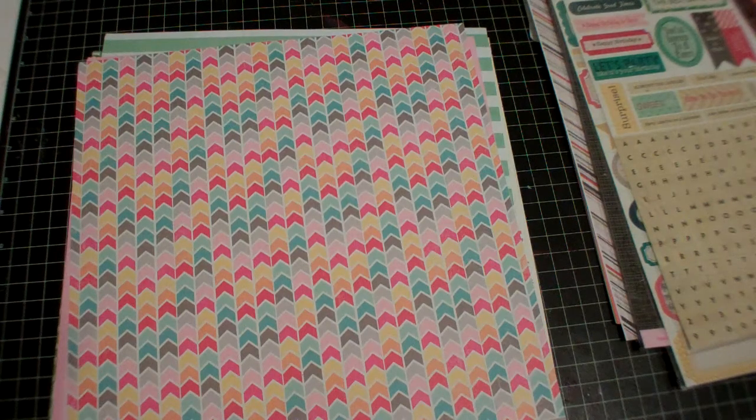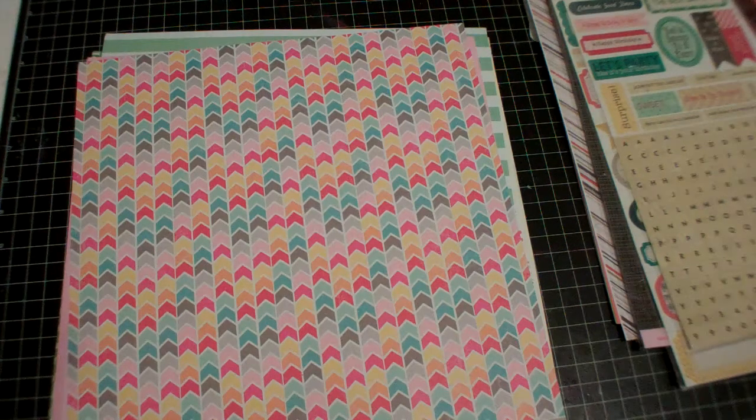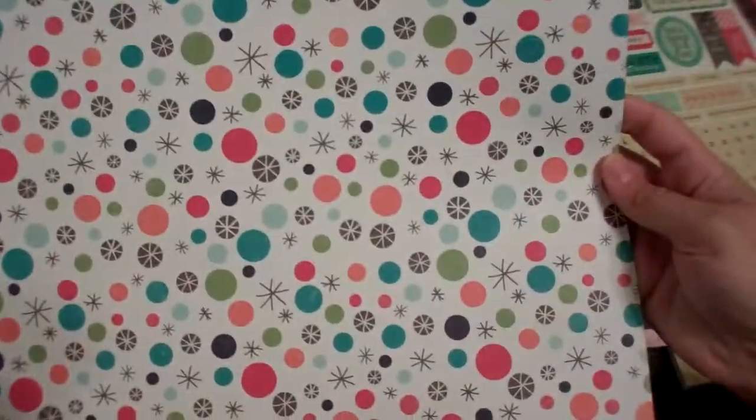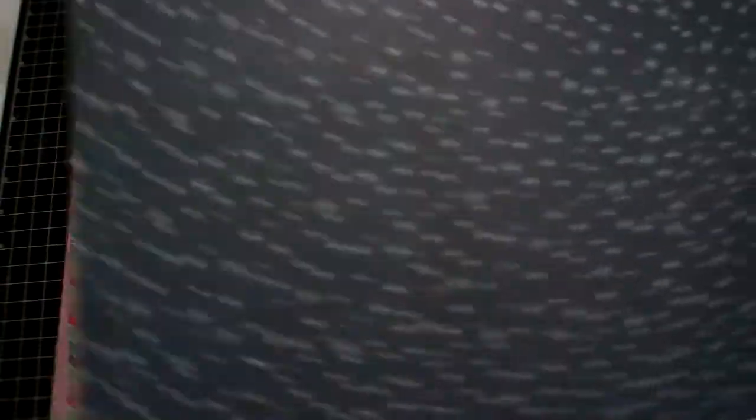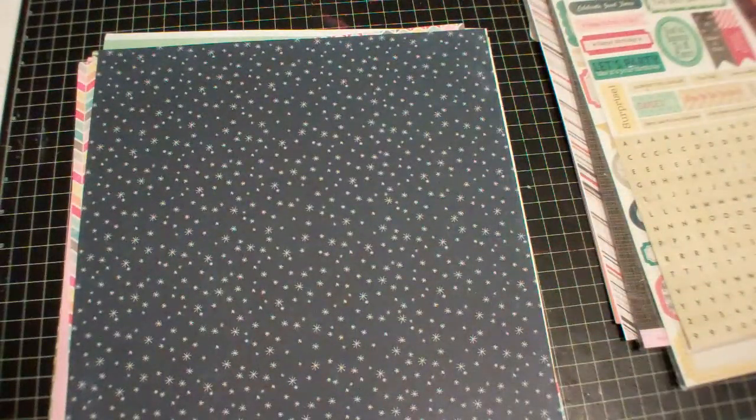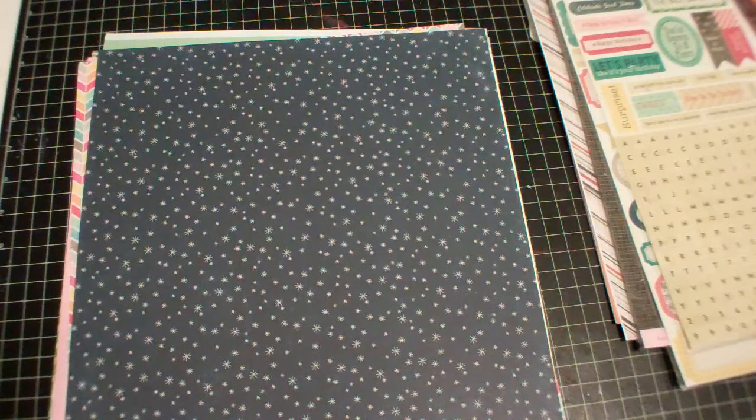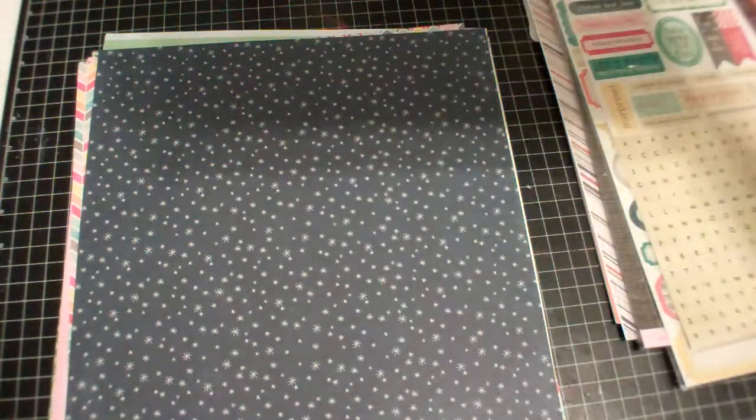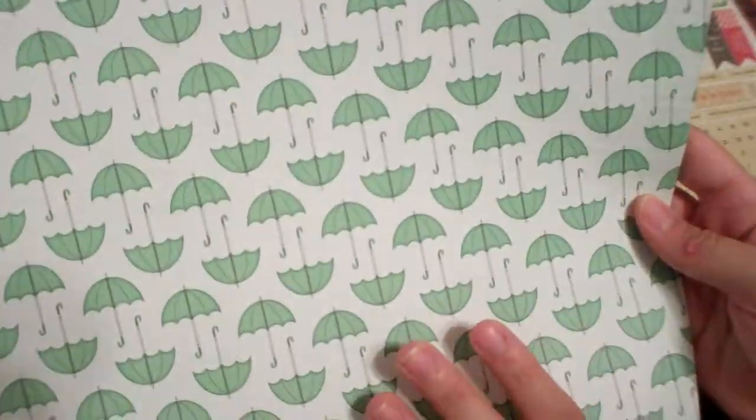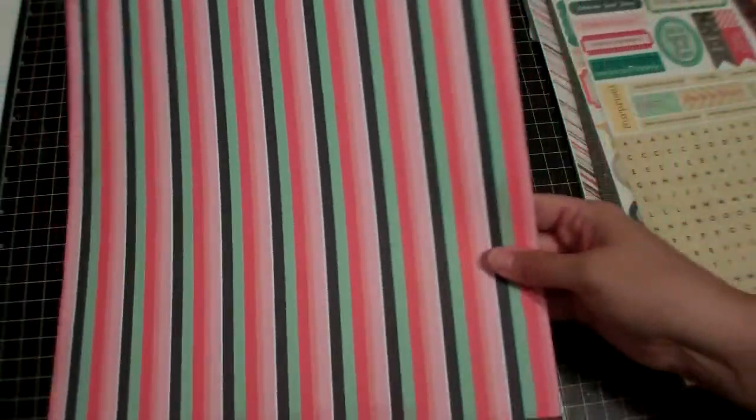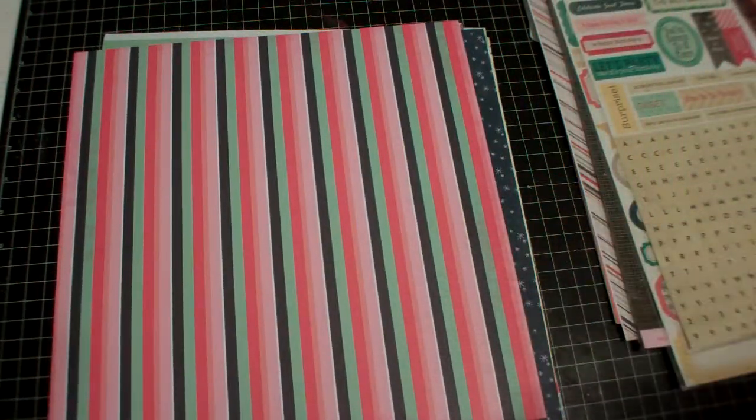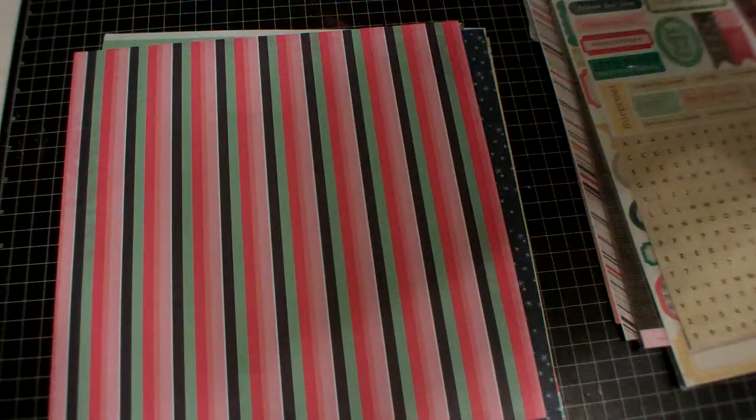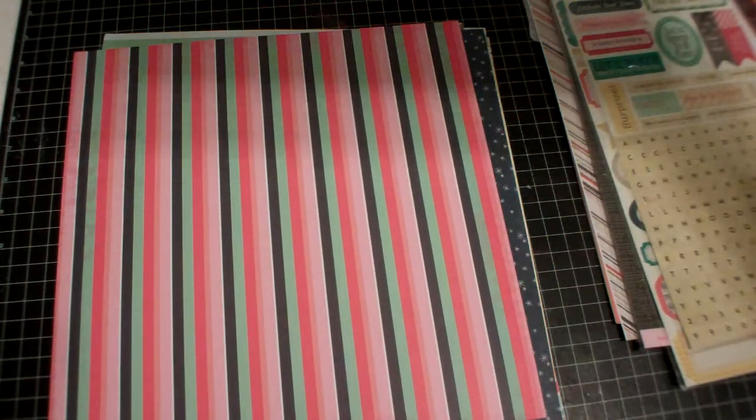This is Scoot from Echo Park and it is called Dots, it's navy. I like that. Another Dear Lizzie Lucky Charm called Raindrops, some cute umbrellas and a really pretty stripe.